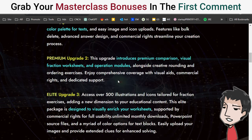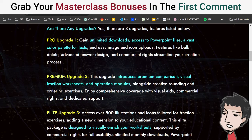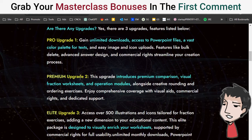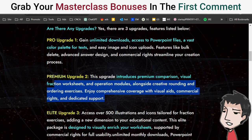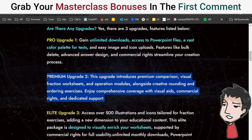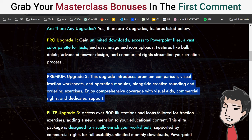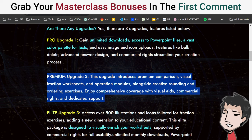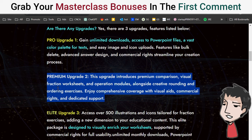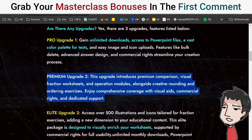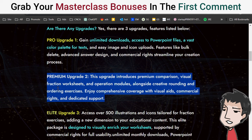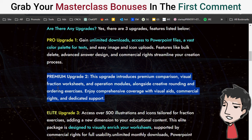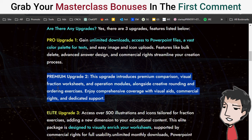Out of the three upgrades, if I could only get two, I would get upgrade number one and upgrade number two. If I could only get one, I might just go with upgrade number two — the Premium version. Just get the ones that make sense to you.